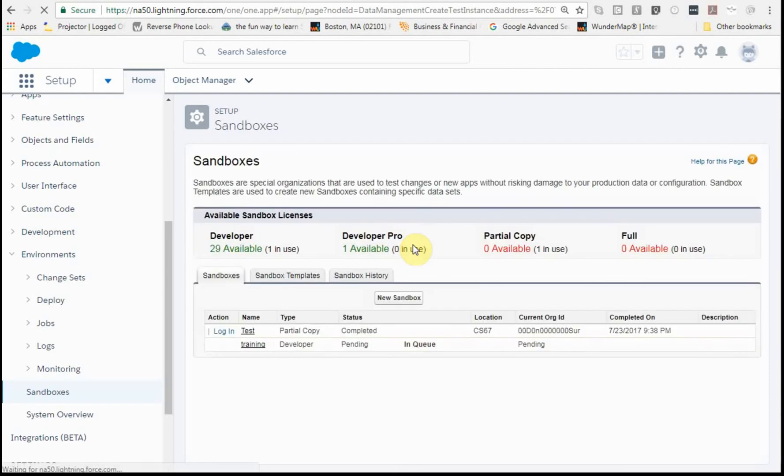What you're seeing is it's pending in queue, and so this isn't something that happens quickly. Let me come back and check in, and I'll let you know how long it takes to build.